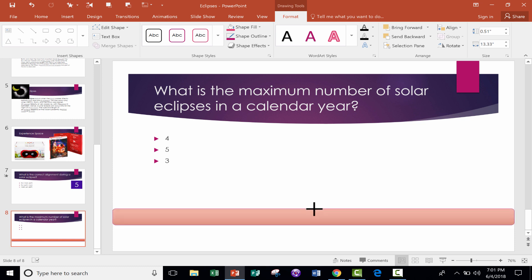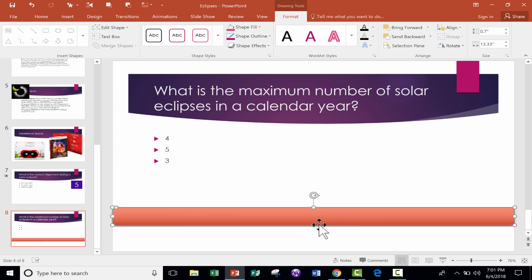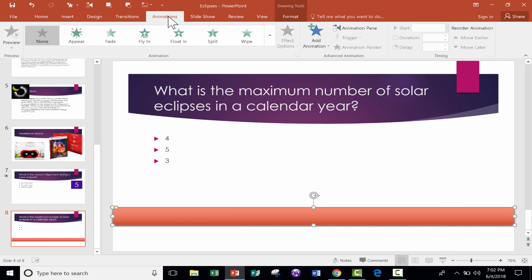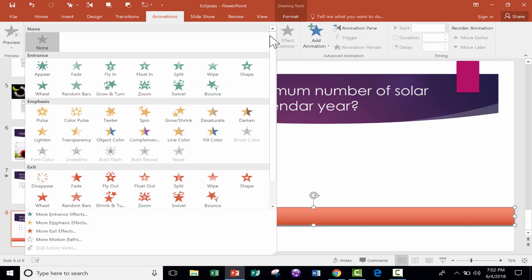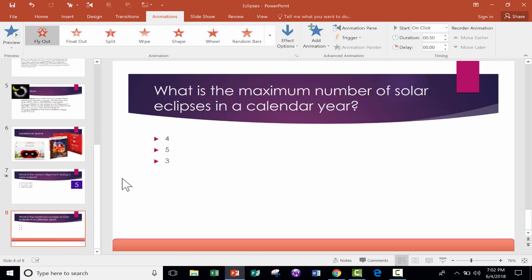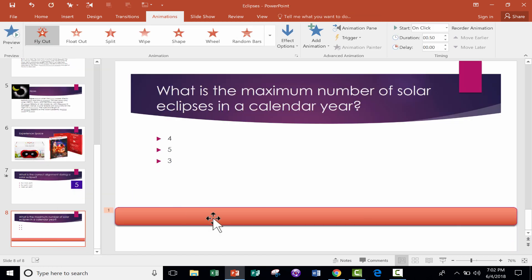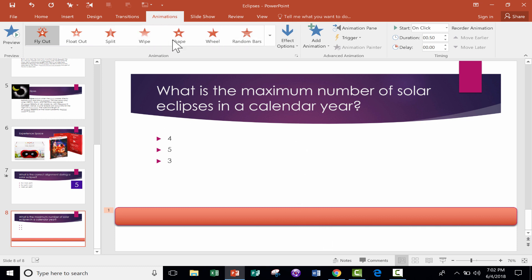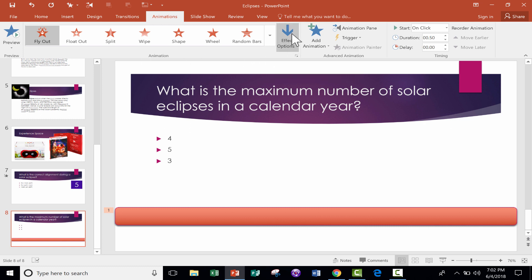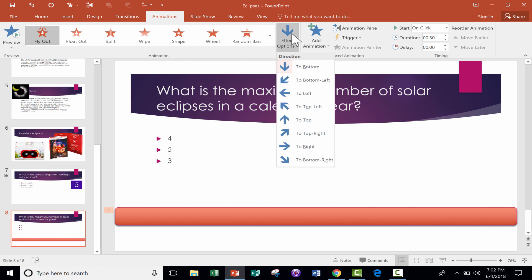Next, I'm going to go to the Animations tab and click. And I want to choose Fly Out. This says Fly In, so to get Fly Out, I have to click on this button here with the arrow, and that pops up a whole bunch of options, and one of them is Fly Out. So I'll click that. Now it flies out, but it flies down as it flies out, and I want to change that. So here, just to the right of the different animations but still in the Animations group, you'll see Effect Options. Click on that, and it gives you the option to fly out to the left.